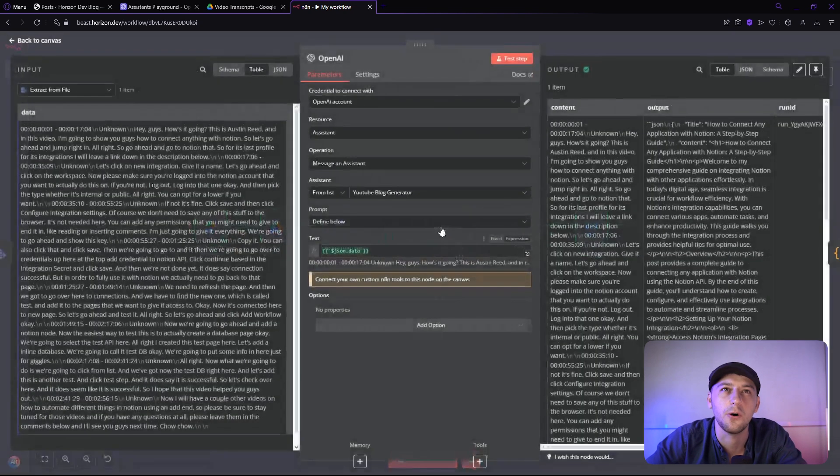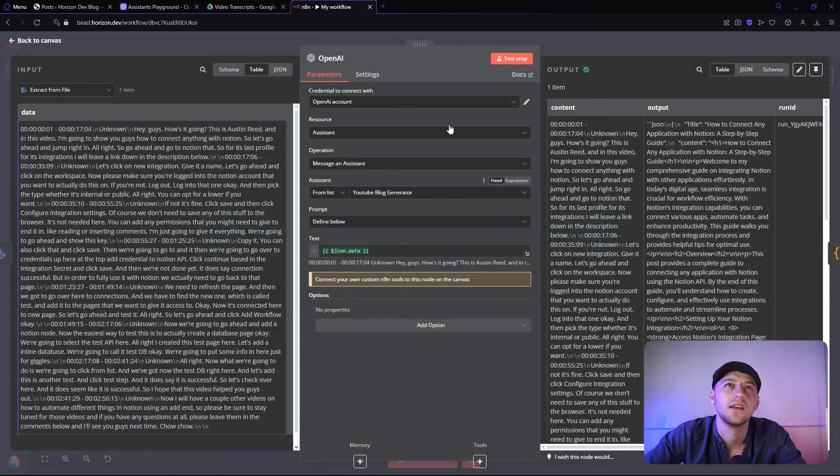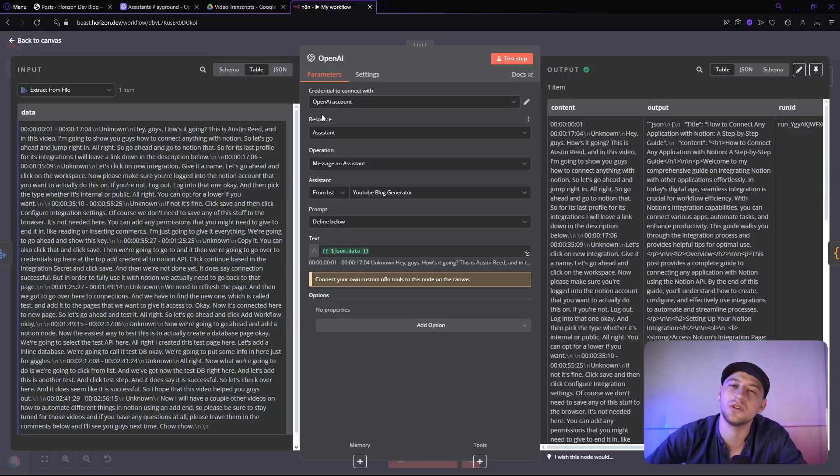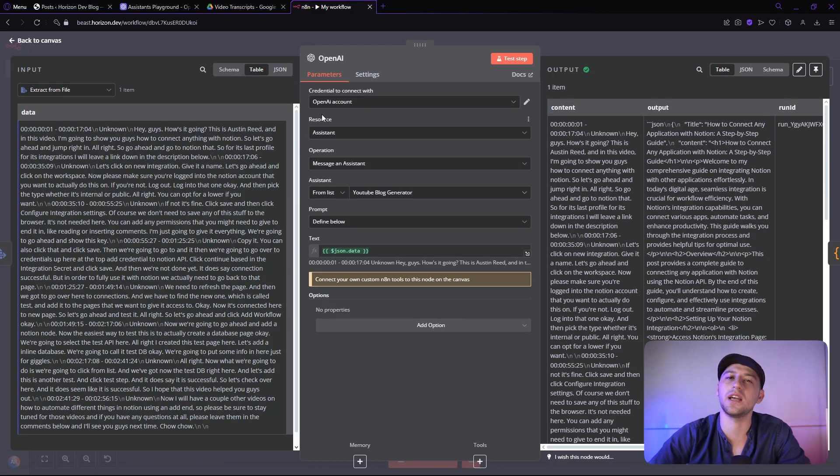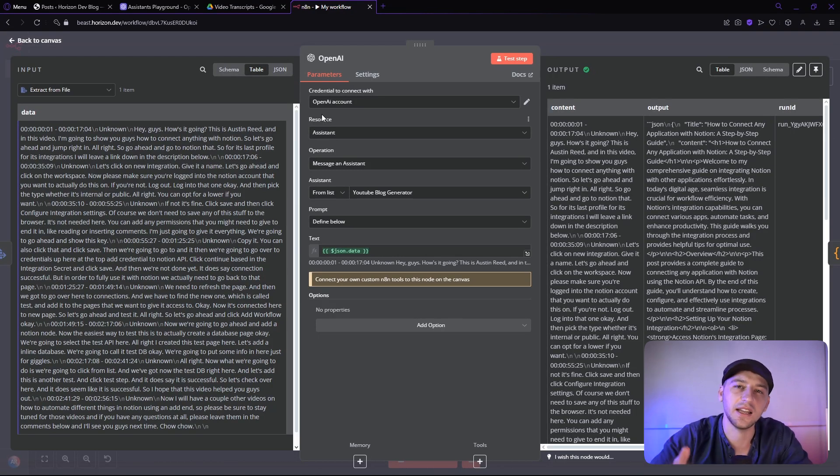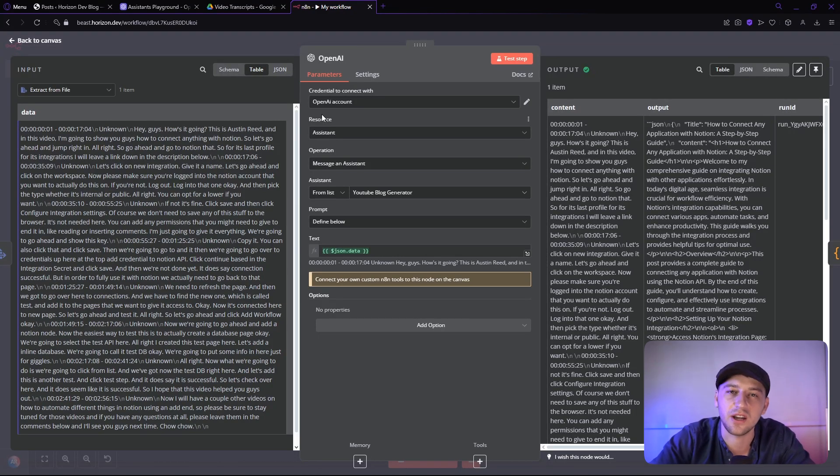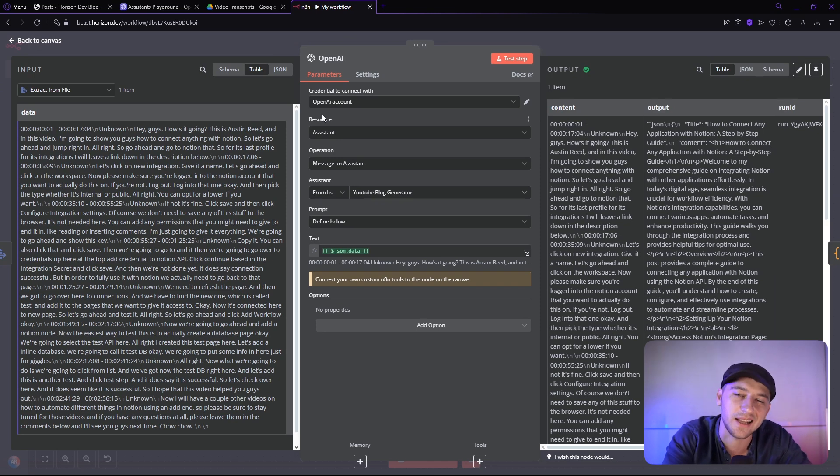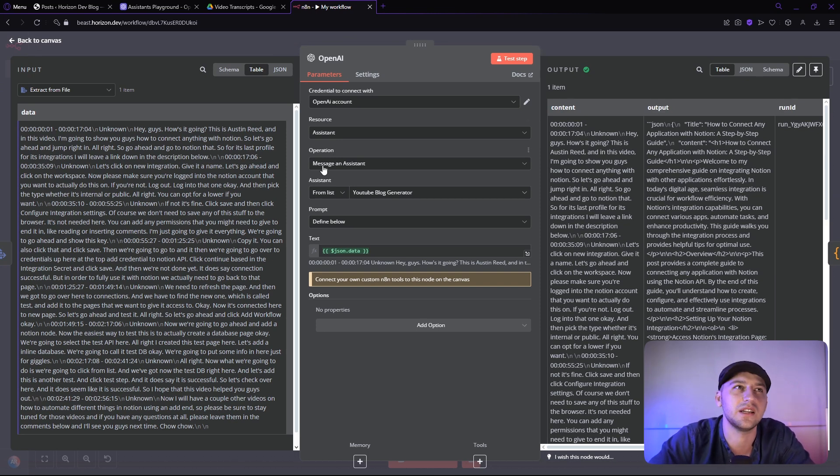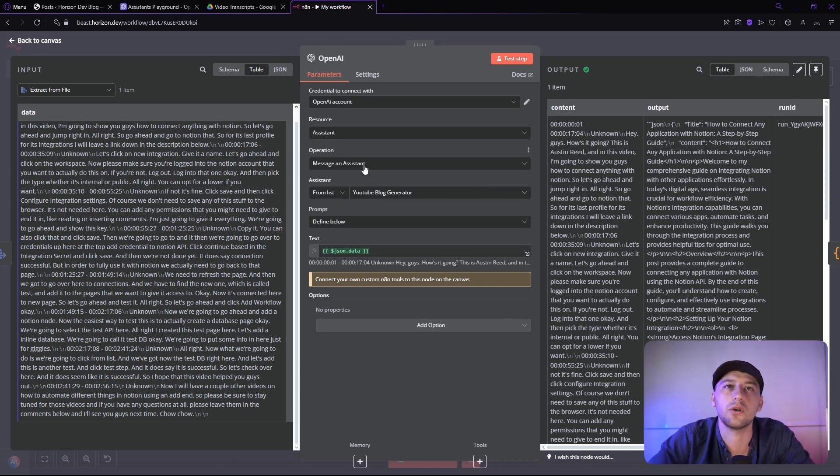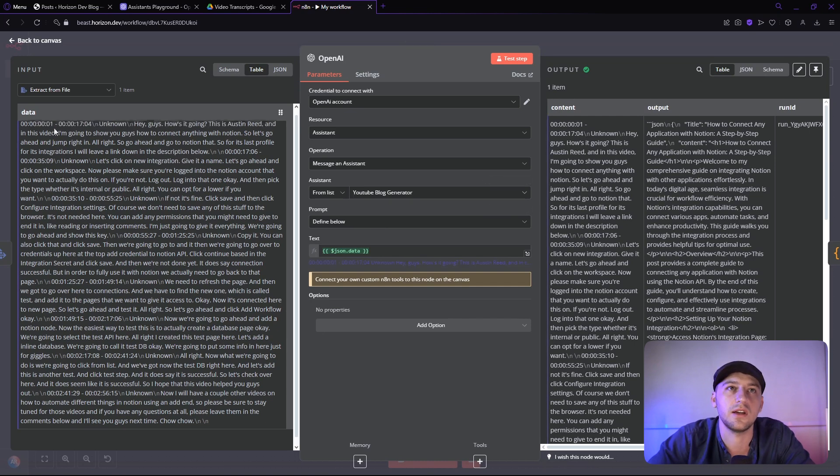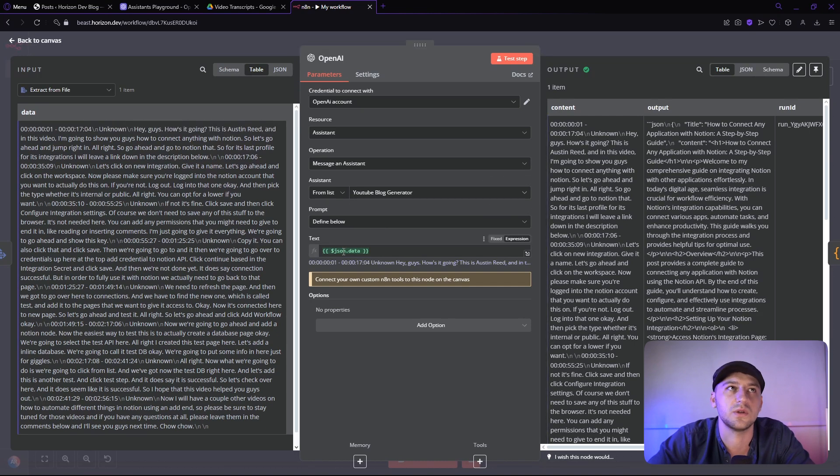After that, we'll go over to OpenAI. We'll connect our OpenAI account, which is really simple. It's just one API key. I did show you guys how to do that in my video on how to use GPT assistance with N8N. So you can check that out if you need to do that. We're going to message our YouTube blog generator and we're going to give them the data which was defined below.